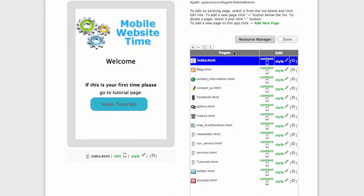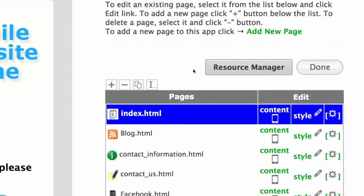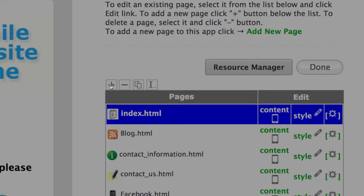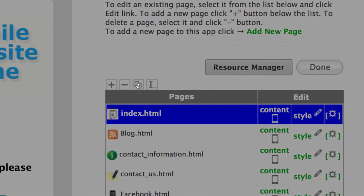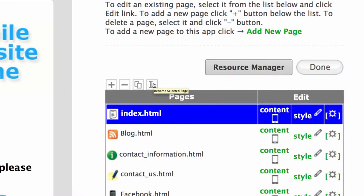To add a new page, please use the plus sign. To delete, select first and then click minus. The third icon is for duplicating selected pages. The fourth one is for renaming for your own purpose.